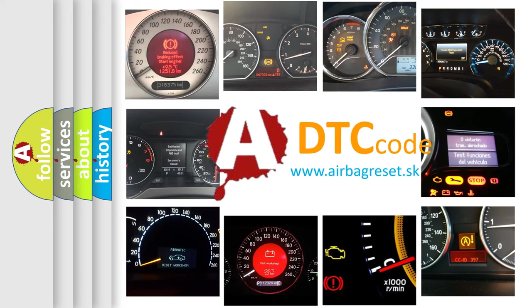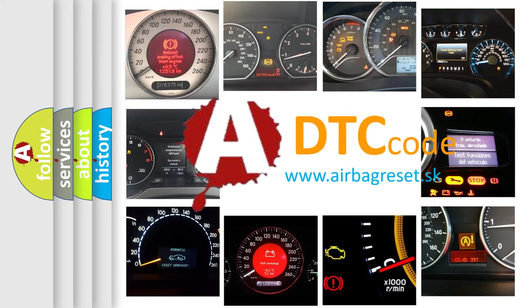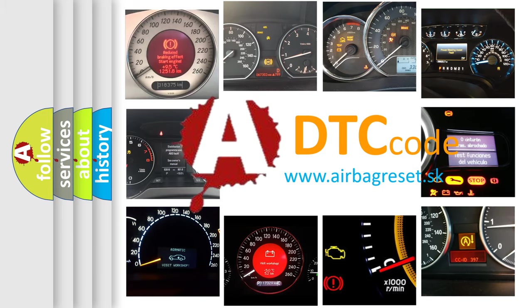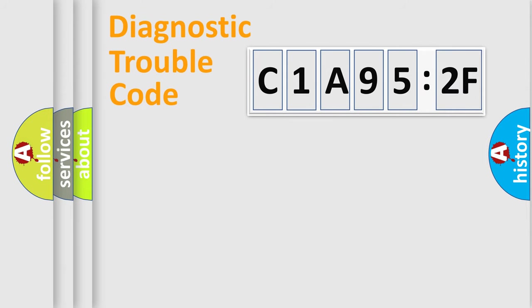What does C1A952F mean, or how to correct this fault? Today we will find answers to these questions together.